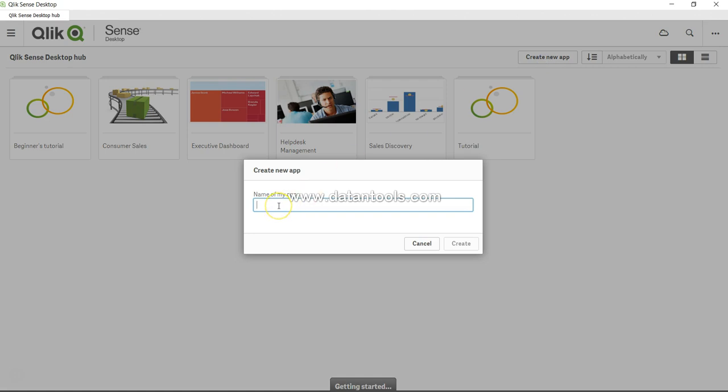It's asking what is the name of my app. In the background, I have sales-related data which I'll be using—very simple and straightforward data. It's orders related to sales showing different properties like discount, profit, ship mode, etc.